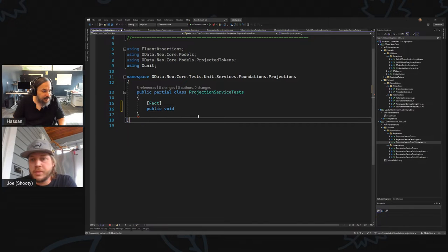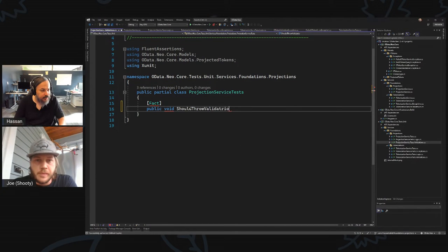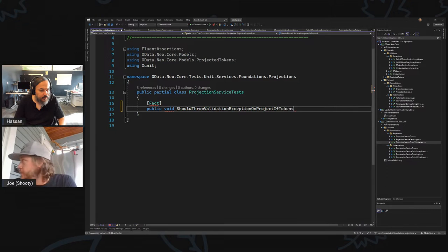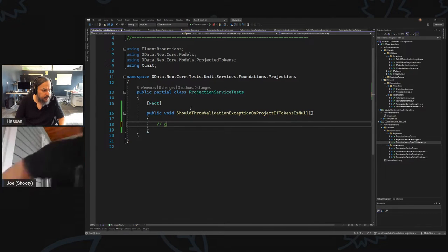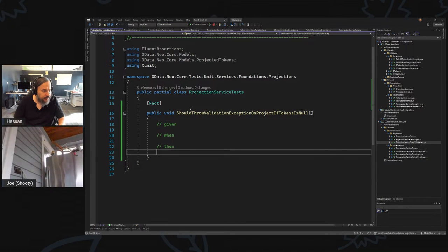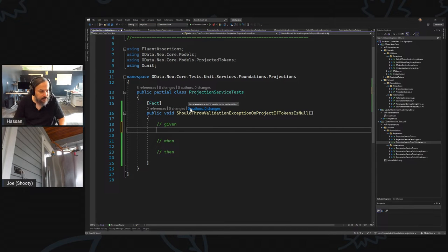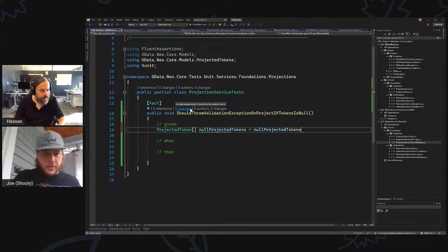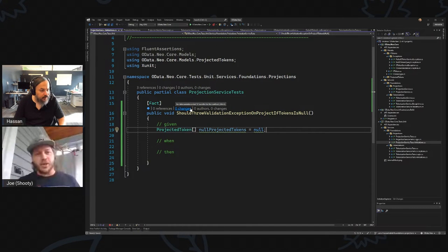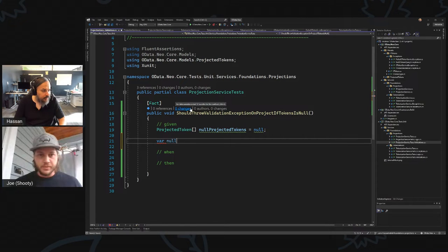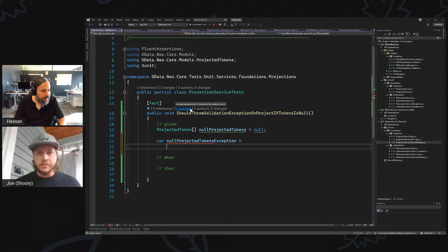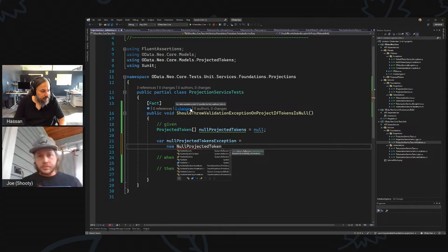Okay, should throw a validation exception on project if tokens is null. We basically want to throw a simple exception — given, when, then. Here is a projected token, null projected tokens. We expect a null projected token exception — new NullProjectedTokenException.